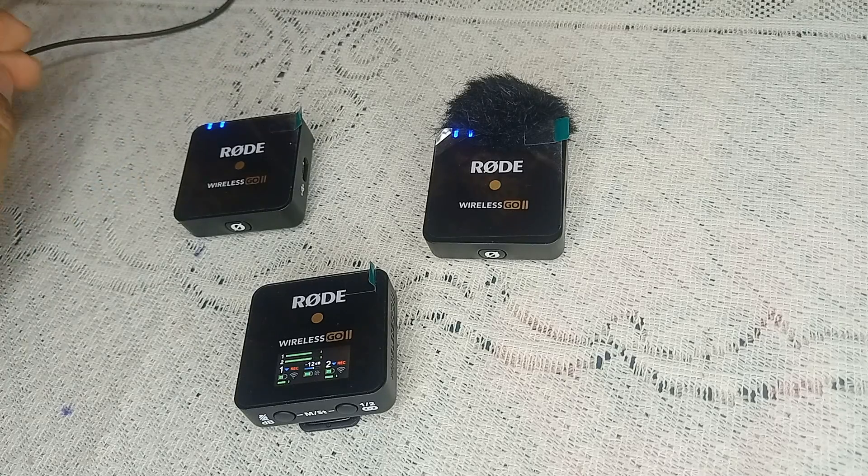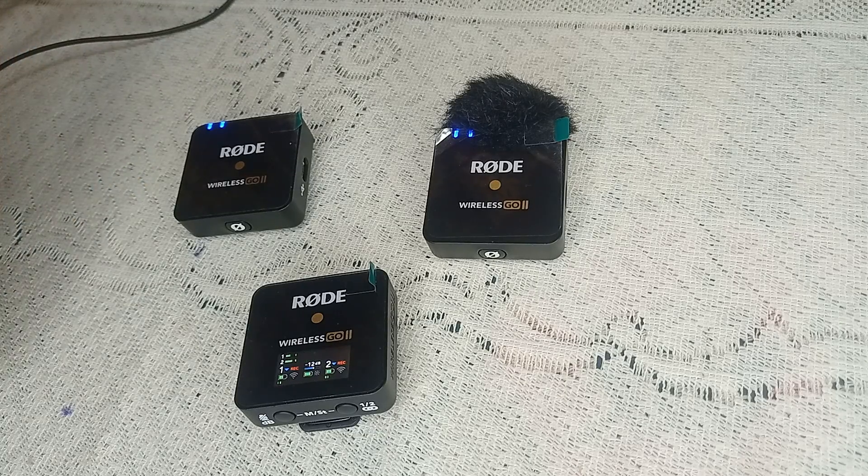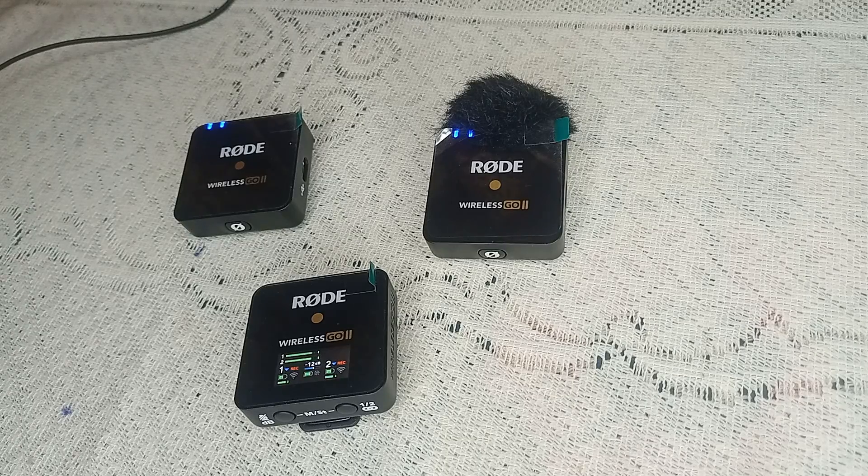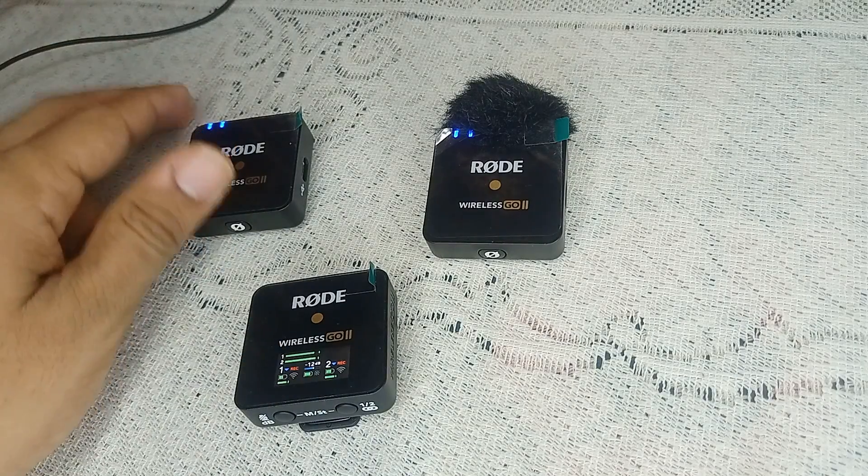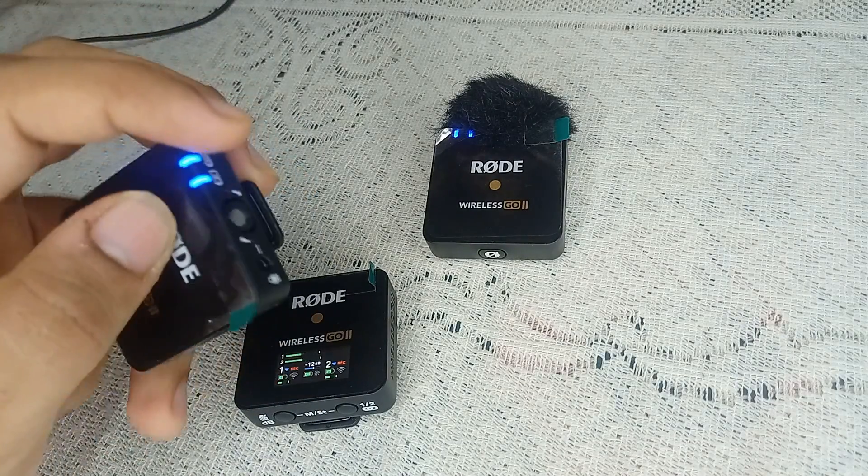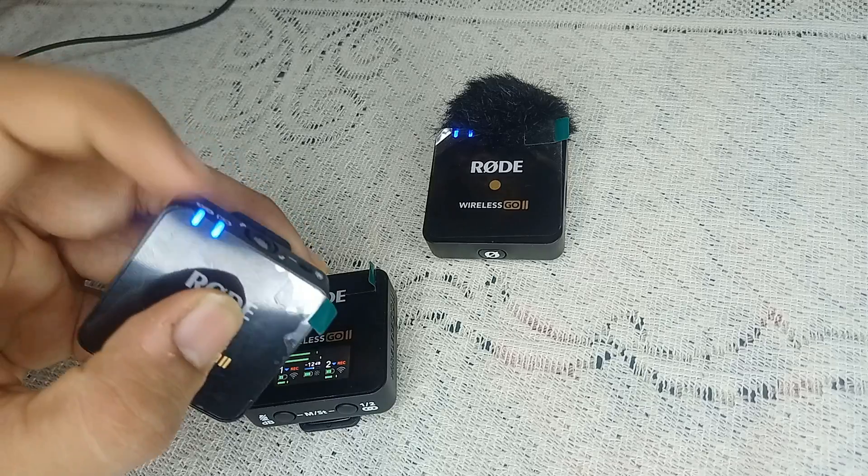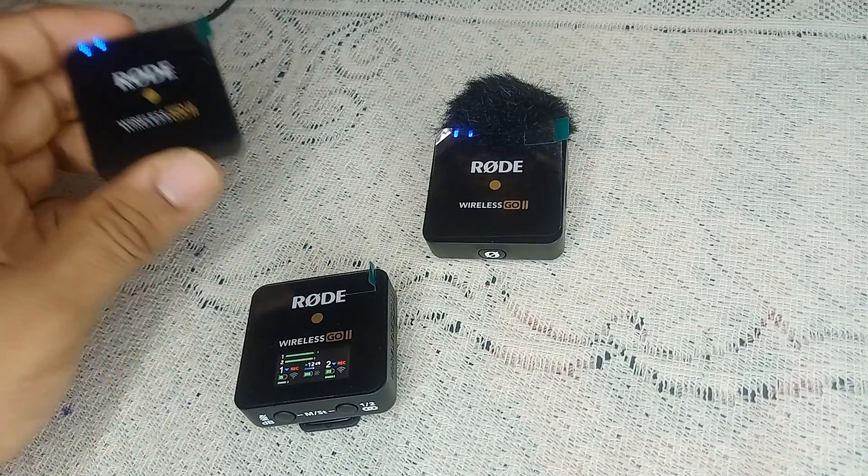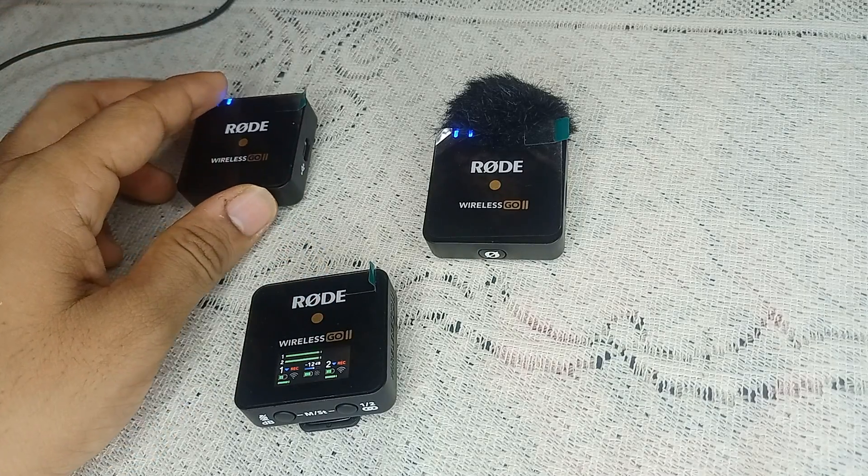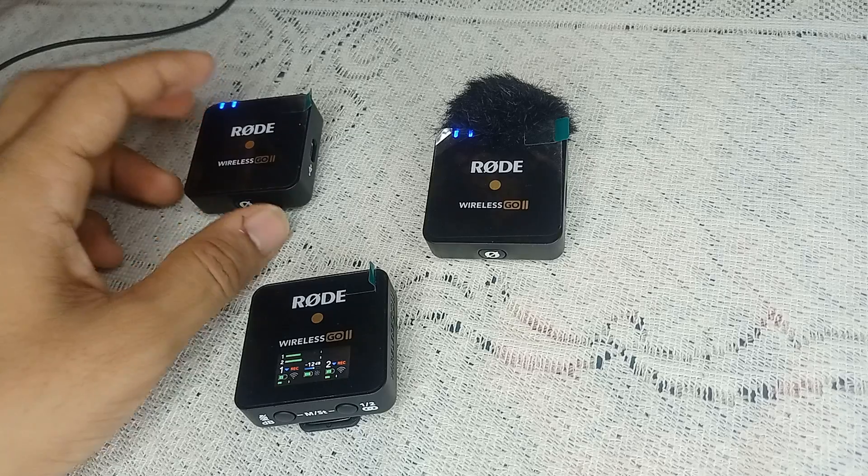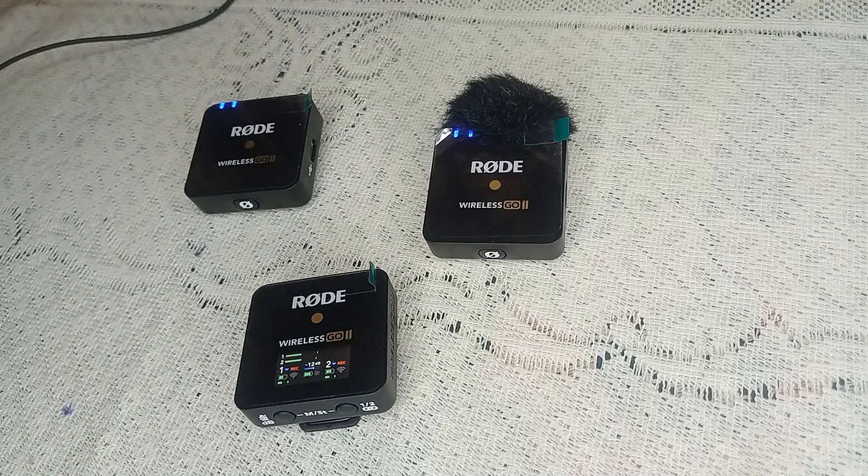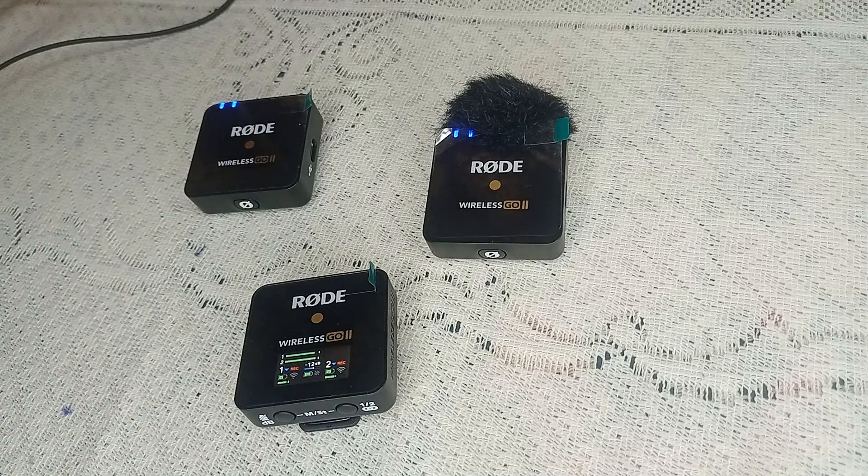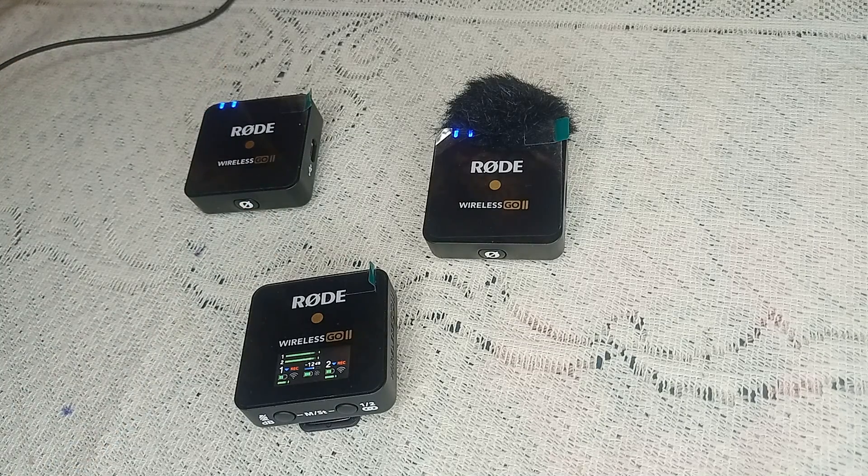Look for the LED indicators on the device. A flashing blue light typically indicates that it's charging. If you don't see this, double-check your connections and power source.